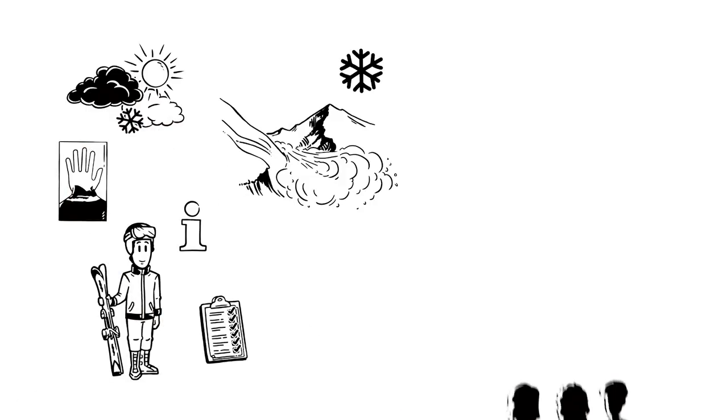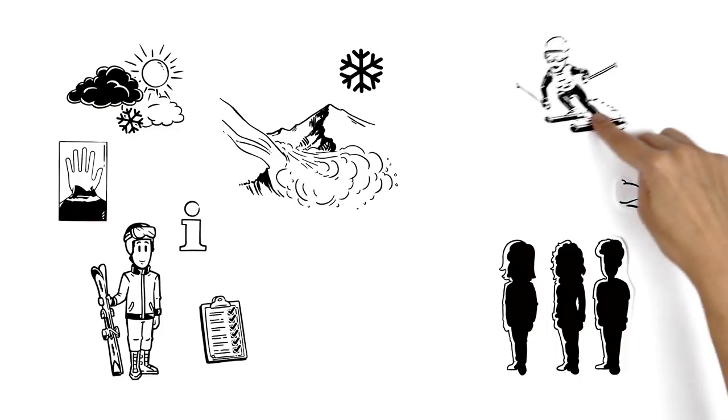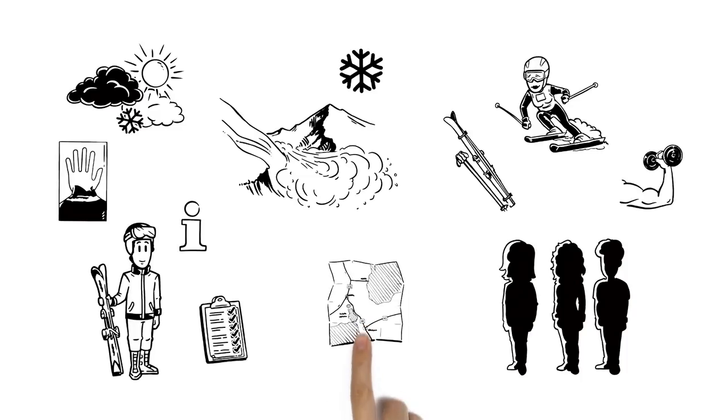He also thinks about who is going on the trip. Are they all fit enough? Are they experienced? And do they have the right equipment? Last but not least, he also researches their exact route.